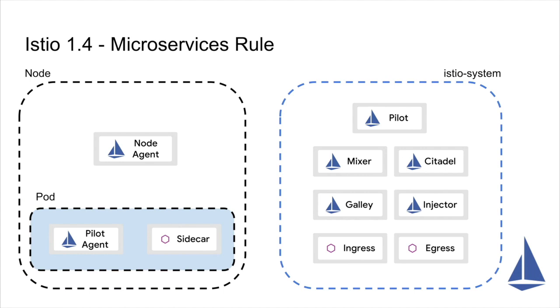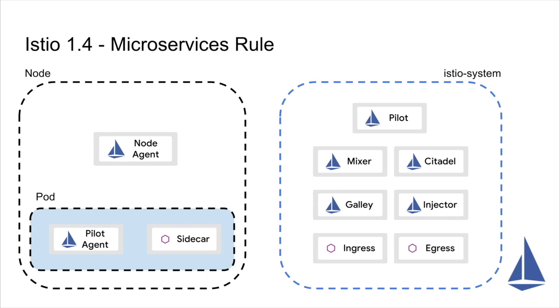So when we first built Istio, we built it very much adhering to strict principles of microservices. You think about a system, you think about each of the important independent functional parts of that system, and then you design a service that represents that clear functional role. And so this is a picture of what Istio looked like in the 1.4 release. And you'll notice that we have several different components. On the right-hand side, you have the components that run in the Istio system namespace and form part of the control plane and also served as ingress and egress proxies. And on the left-hand side, we show you what typically runs on a node and a pod. And so you can see that there's lots of different things running as independent components in the system.